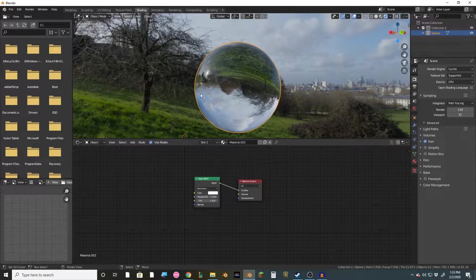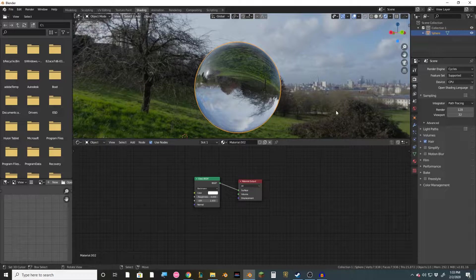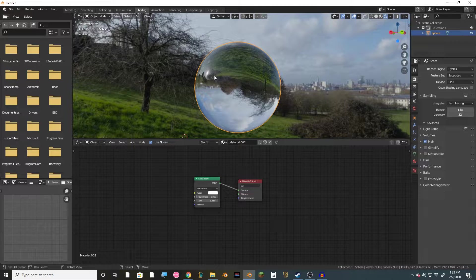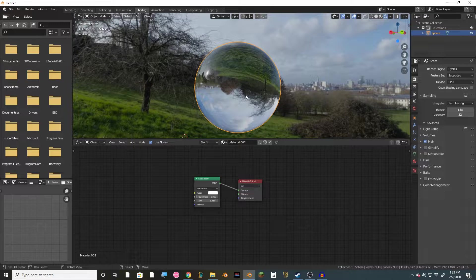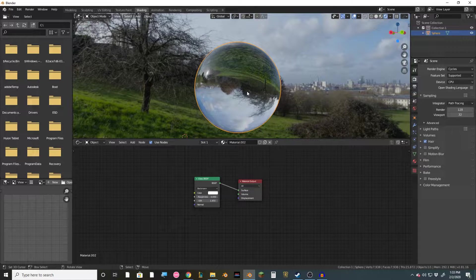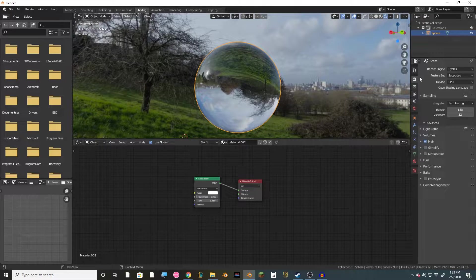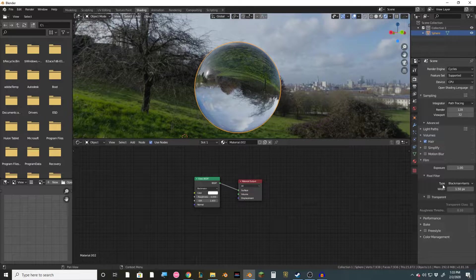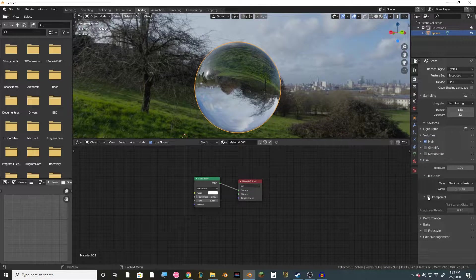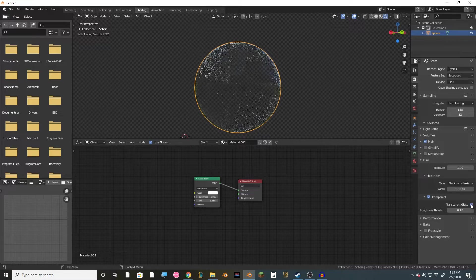So as you can see here, the index of refraction is actually giving us something that we don't want, which is all this distortion here. It actually flipped the image upside down. And to get rid of that, we're going to want to go over to the scene tab here, go to film, enable transparent, and then transparent glass.